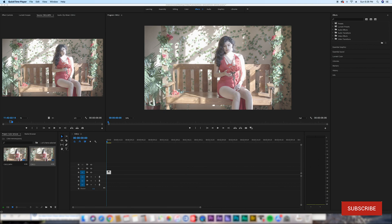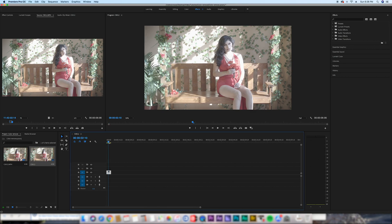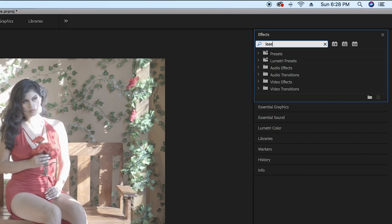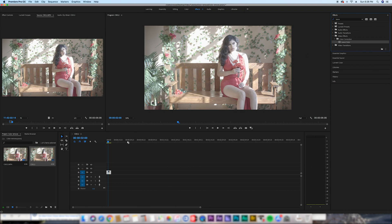You drag the clip you want into the timeline. After that, it's pretty simple. Go to the effects panel, find Leave Color, and drag that on top of the clip.